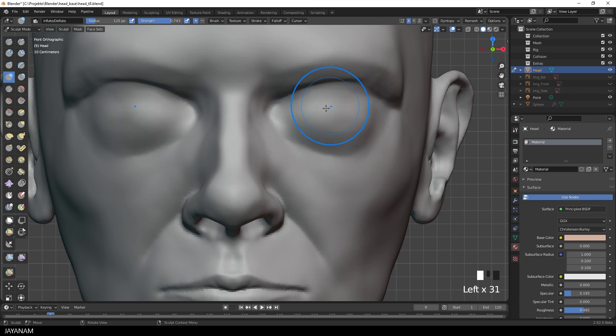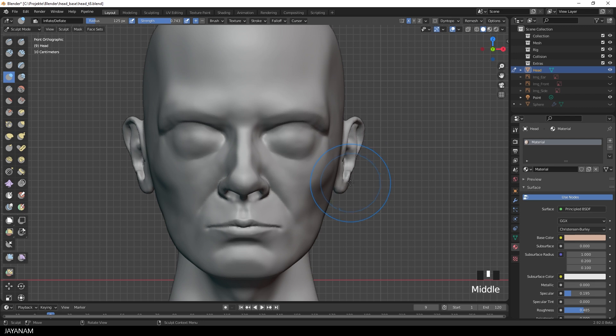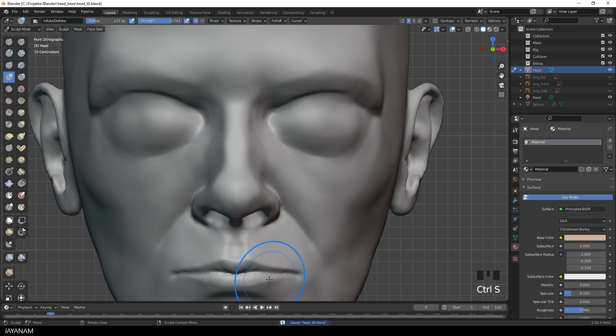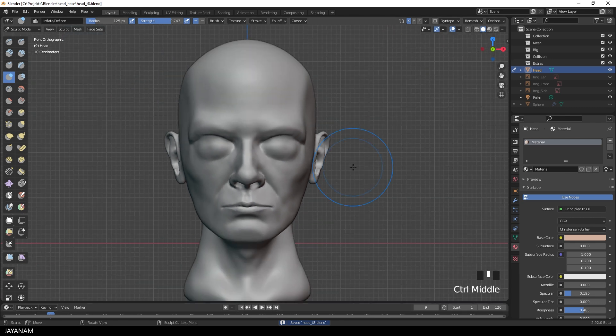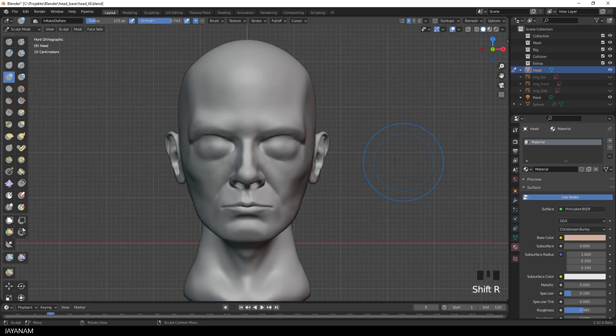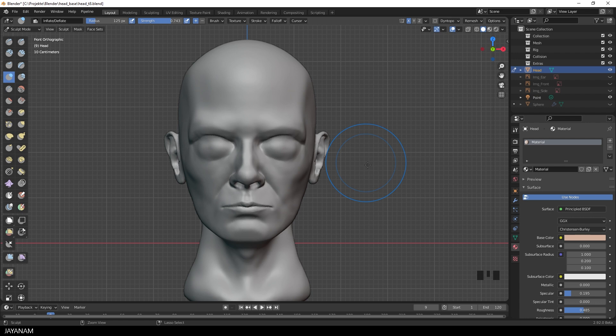I smooth it out a bit and then it looks like as if the eyeballs are already behind it. And once I'm happy with the shape I press Shift and R to increase the voxel resolution, because I want to remesh before I paint a mask. You will see why in a moment.